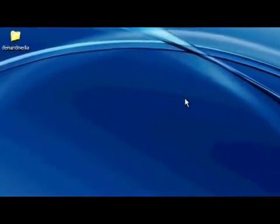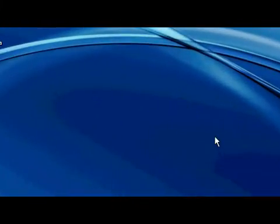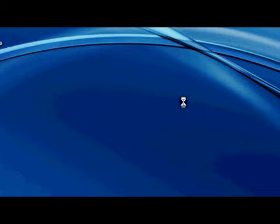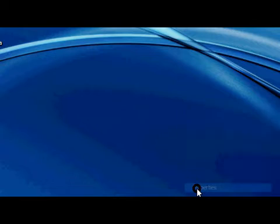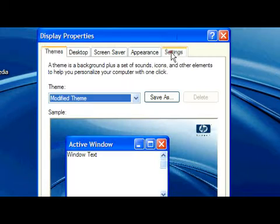The first step is you right-click the desktop, then you go to properties, settings. It's a tab up top.